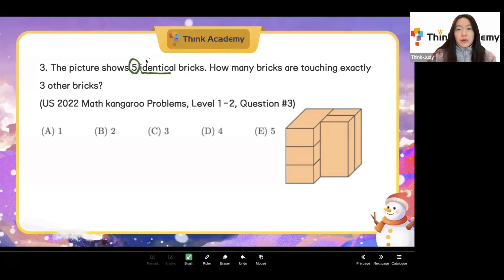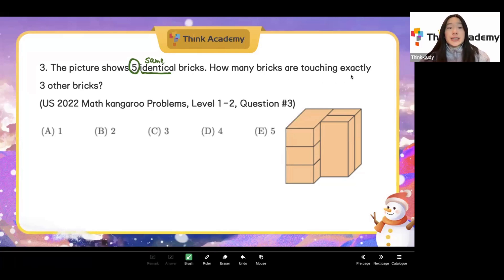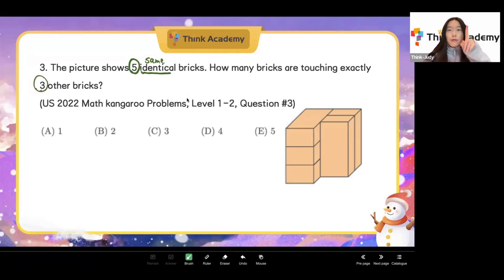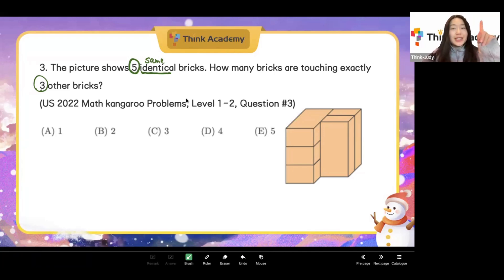First of all, we need to understand the meaning of the problem. We have five identical bricks and we want to know how many bricks are touching exactly three other bricks — exactly three, not two, not four. So what should we do? Use our imagination and count one by one.